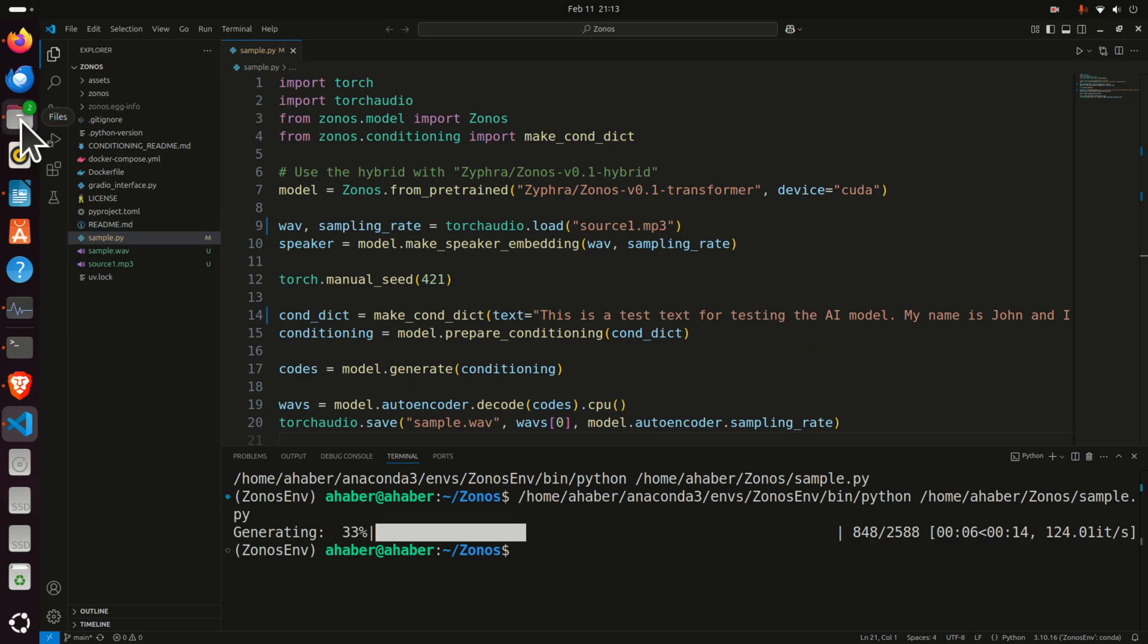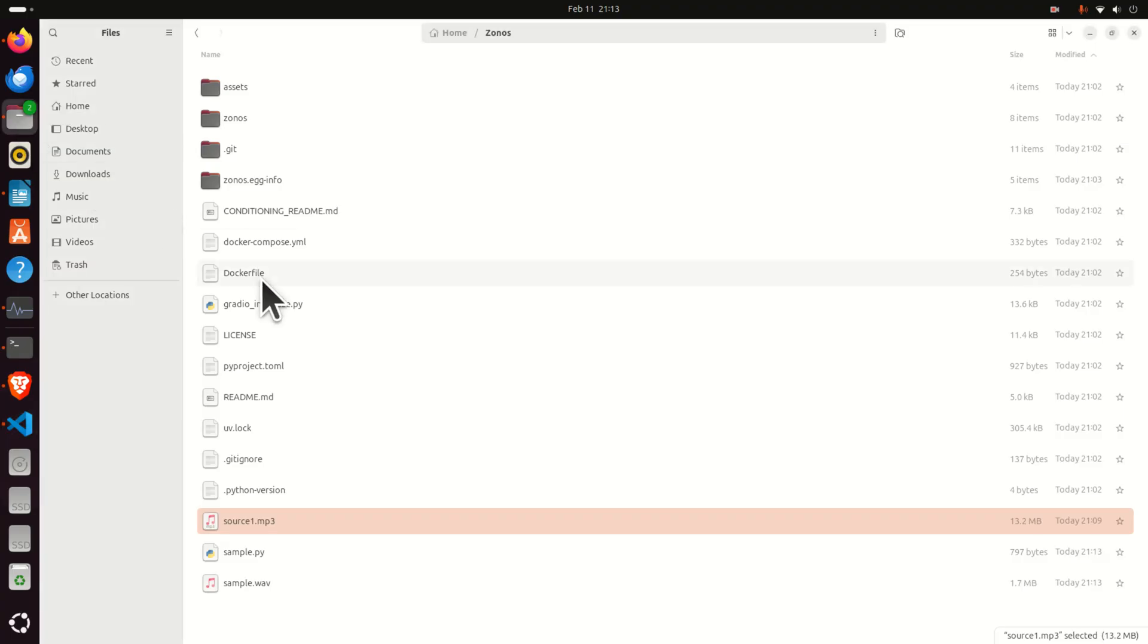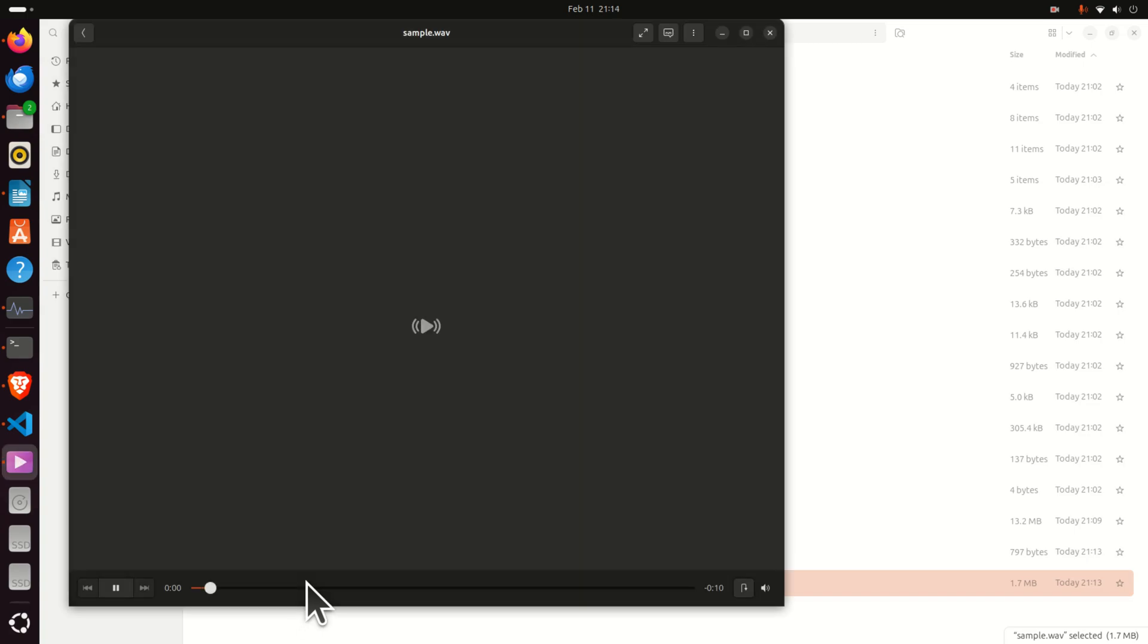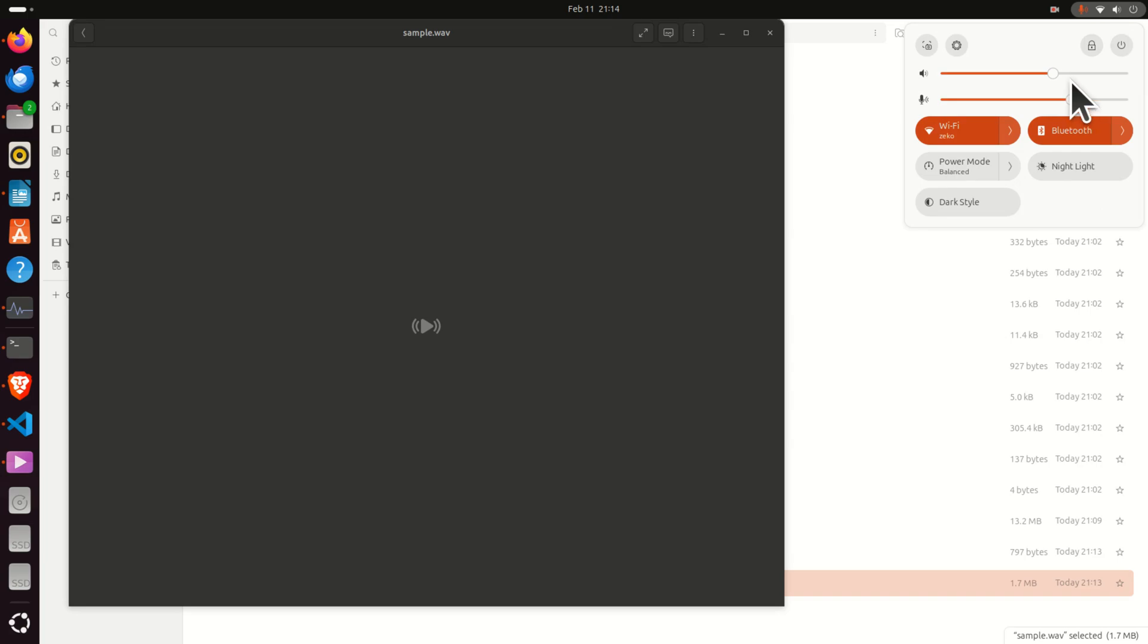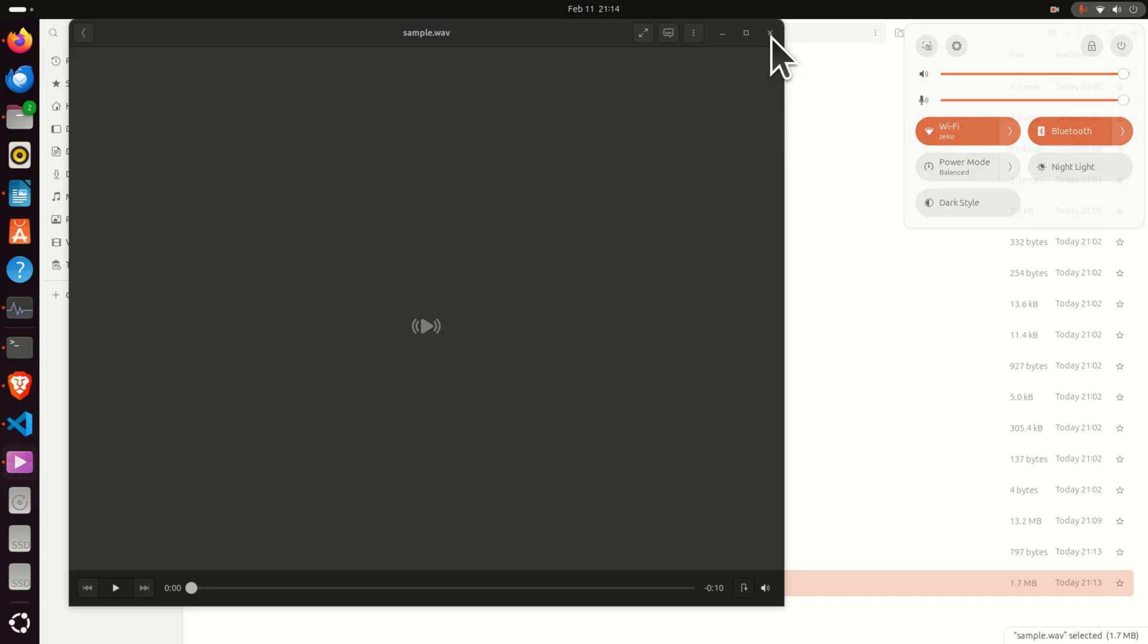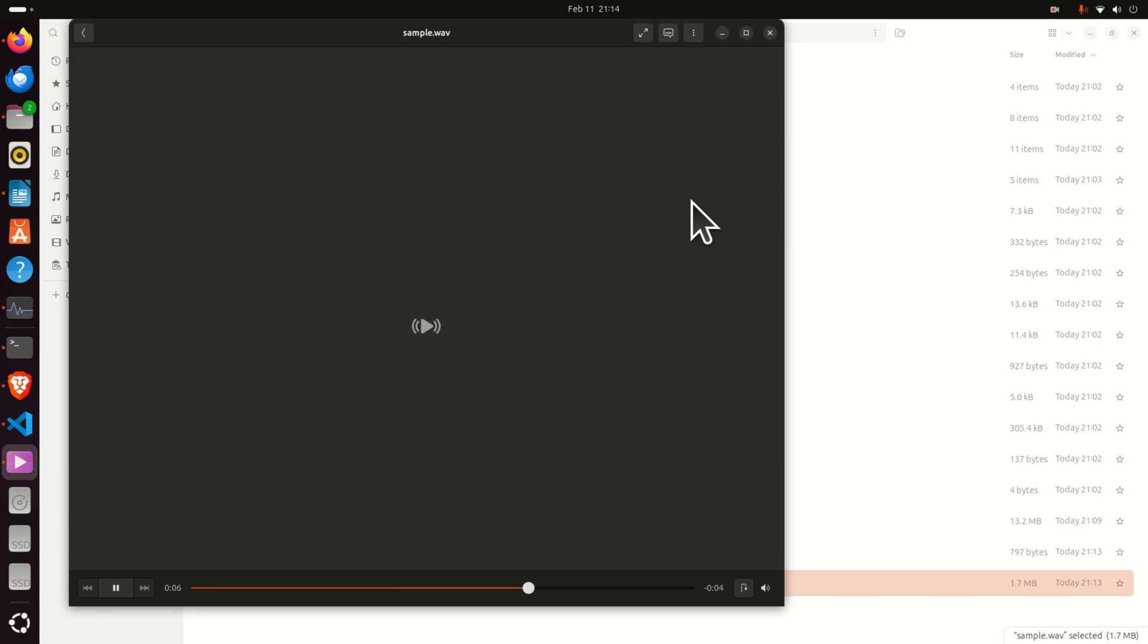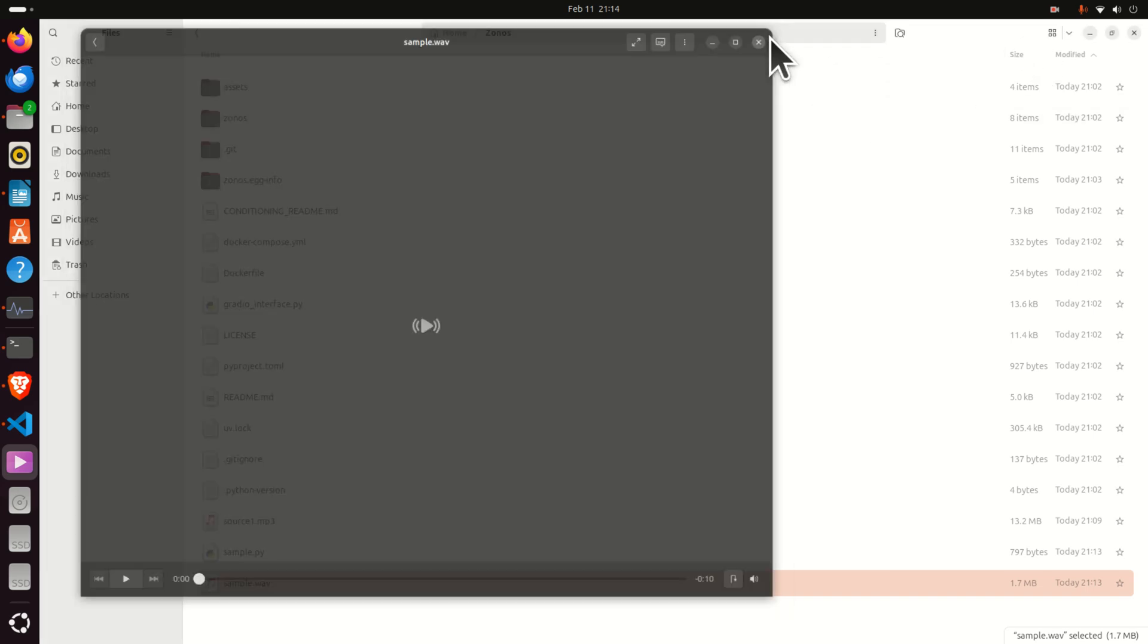So let's open the file and let's play the files. Here it is. This is a test text for testing the AI model. My name is John and I am a machine learning student. I like to study and I like to play basketball. Almost like my voice, right? Almost there. This is a test text for testing the AI model. My name is John and I am a machine learning student. I like to study and I like to play basketball. Very good.